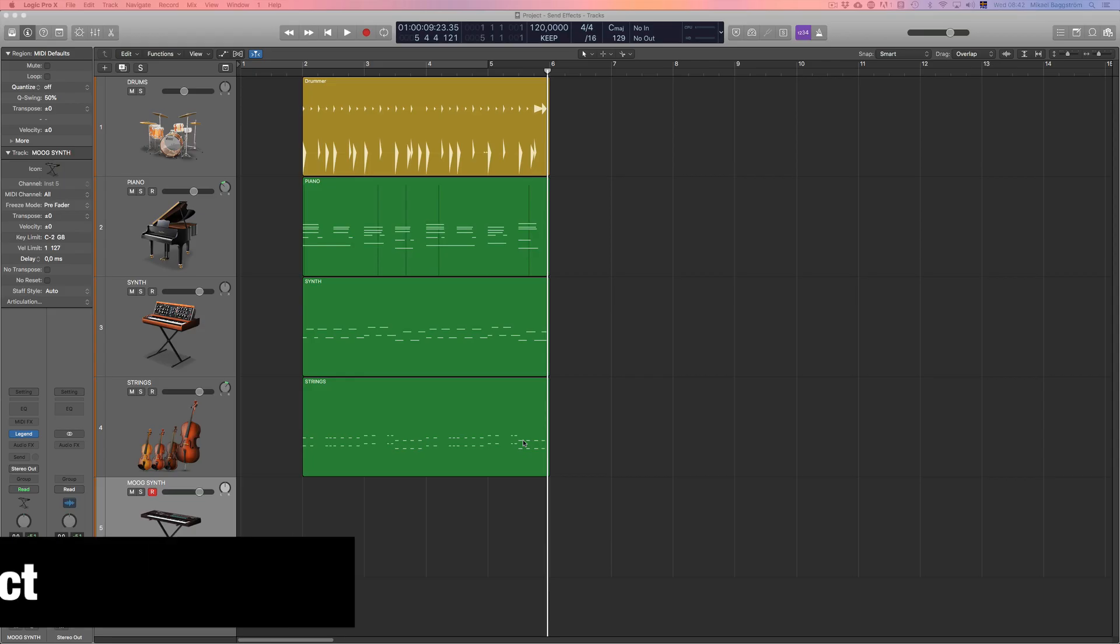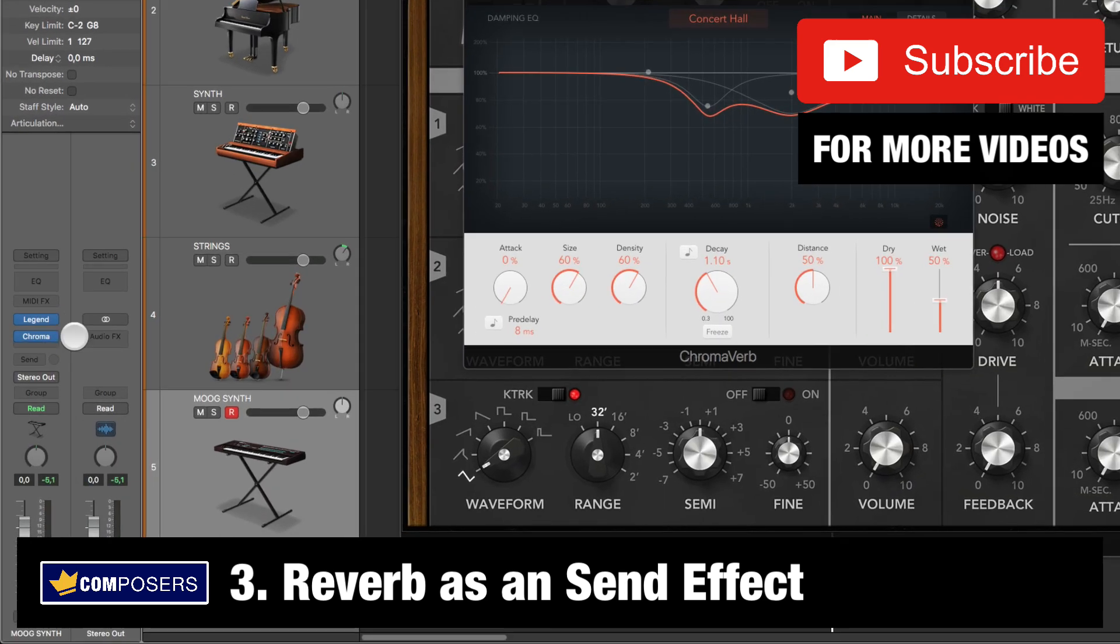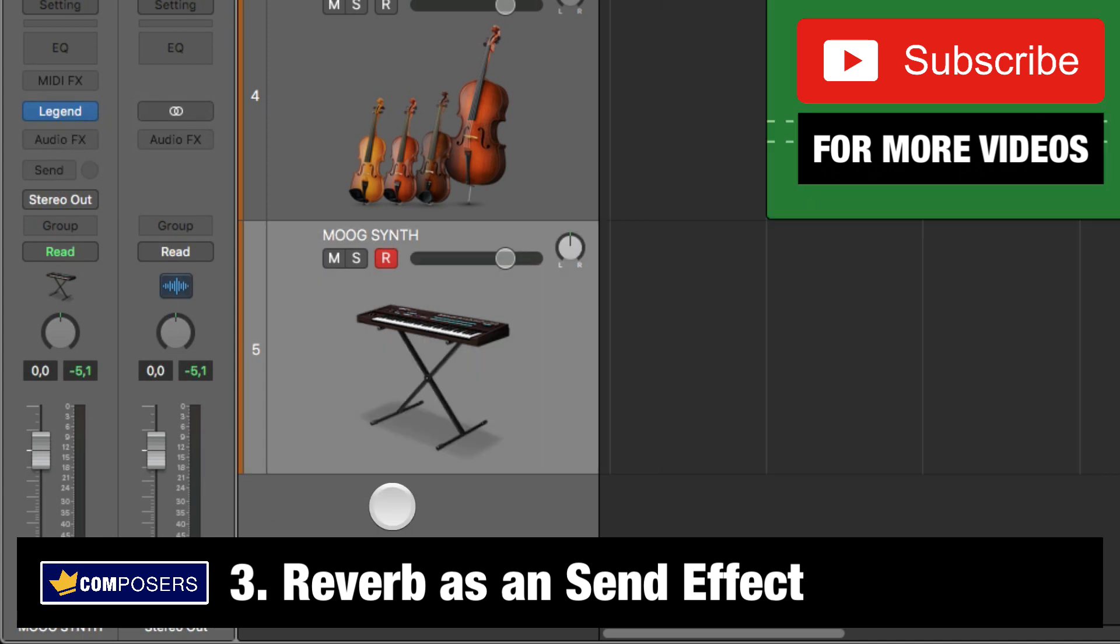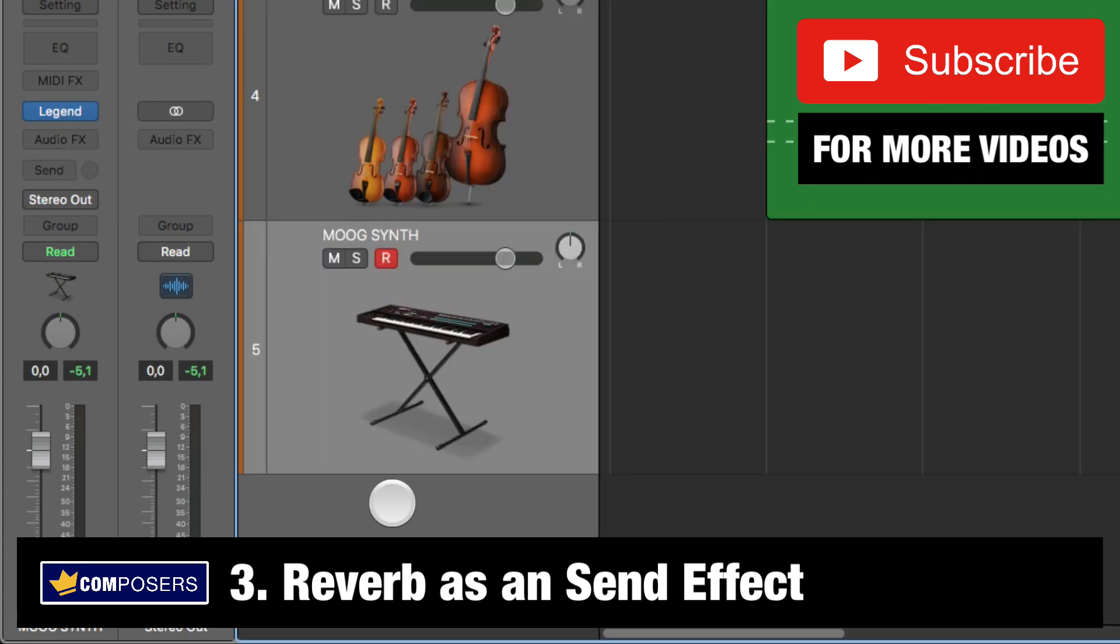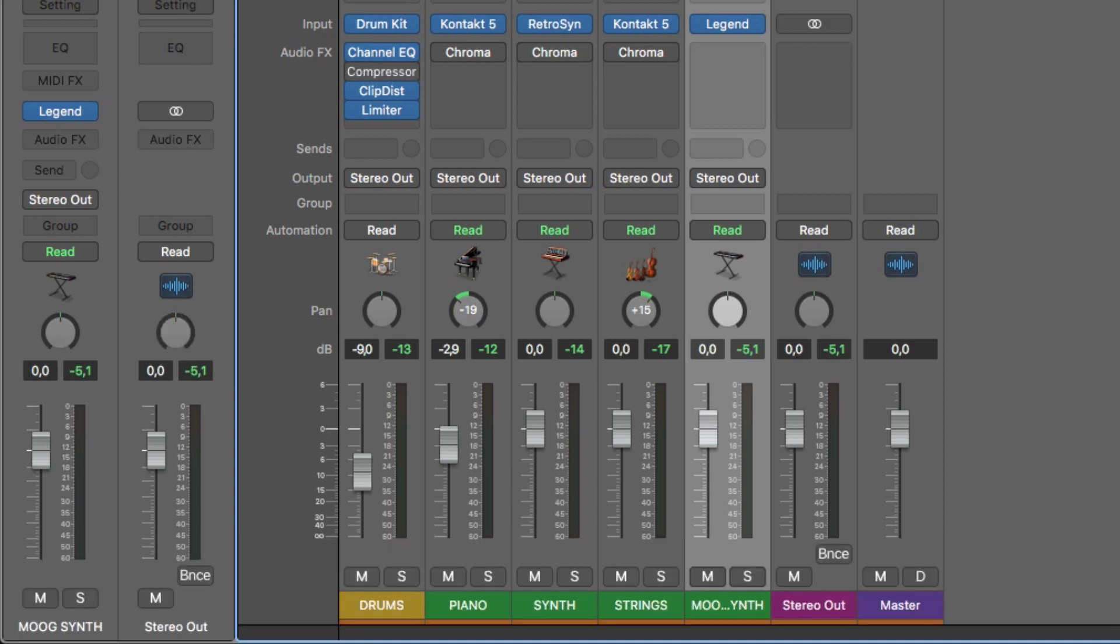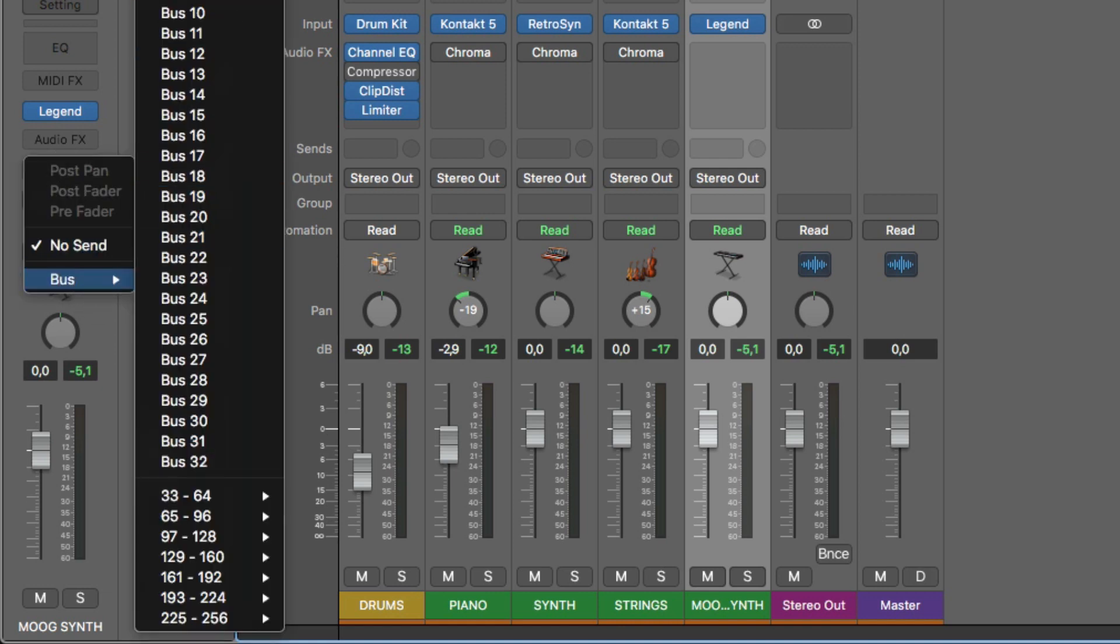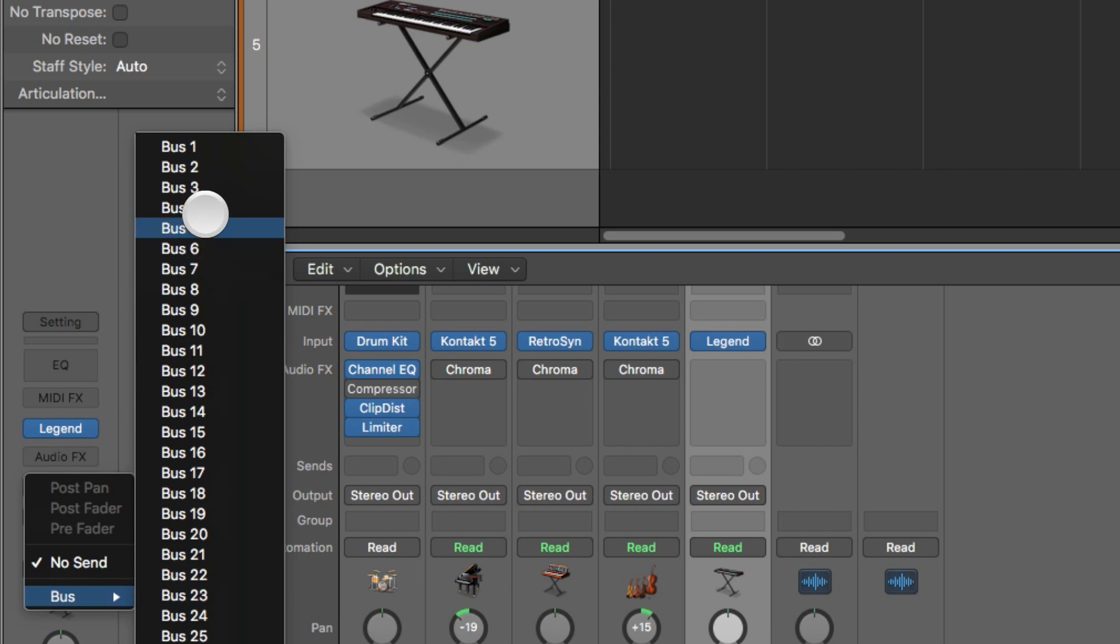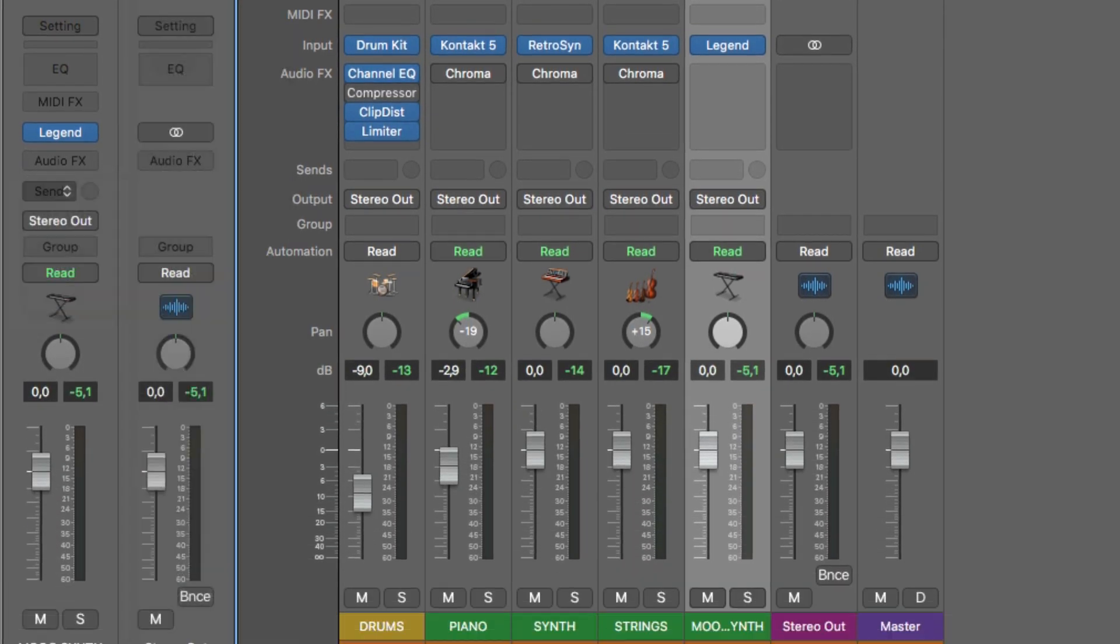And three, using reverb as a send effect that you can apply to many tracks. So if I remove this insert effect and go here to send. In fact, let's close this and go into the mixer so you can see what will happen. So I have the Moog synth still selected. And if I click here, send and use bus 1 for example, you can choose whichever bus you want. Now look what happens in the mixer.